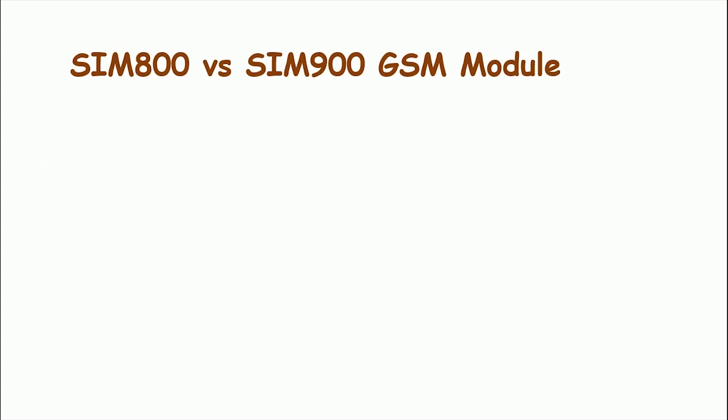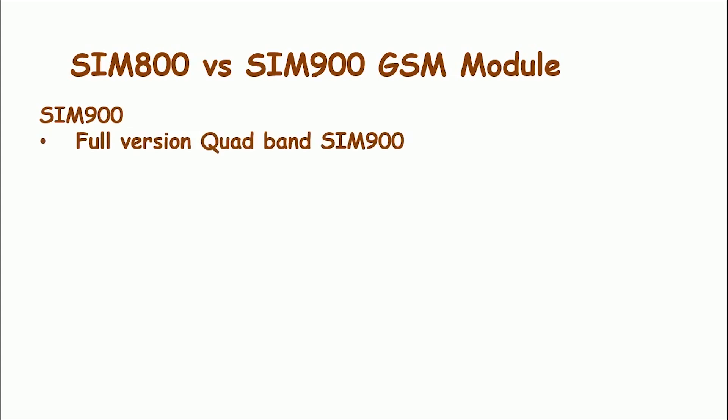Let's have a comparison analysis of SIM800 and the SIM900 GSM module. SIM800 modules are upgraded version of its previous successful GSM or GPRS module series, that is SIM900. There are multiple sub versions of each series and each of which cater to a different set of users and applications. There exists multiple version of these modules like SIM900 comes in the full form in quad band SIM900 and dual band version that is SIM900A and SIM900D.